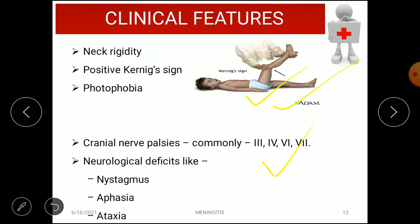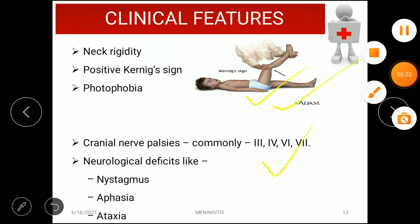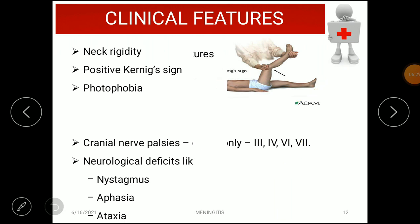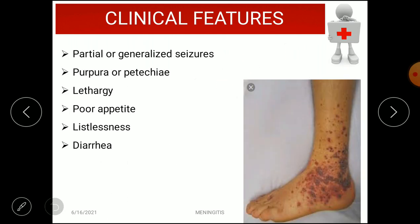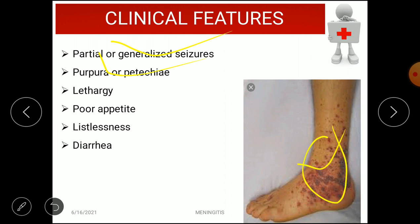Further features include photophobia and cranial nerve palsies — commonly affecting the 3rd, 4th, 6th, and 7th cranial nerves — due to increased CSF causing structural damage. Neurological deficits such as nystagmus, aphasia, and ataxia may occur. Partial or generalized seizures, purpura or petechiae (purple dots from ruptured blood vessels), lethargy, poor appetite, restlessness, and diarrhea are also present.